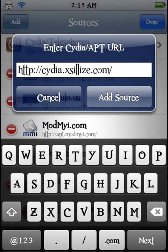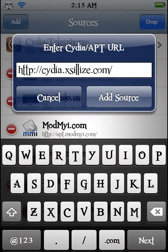I'll leave that up there for a second so you can get all that. Once you're done typing all that, click add source and it'll go through the process.